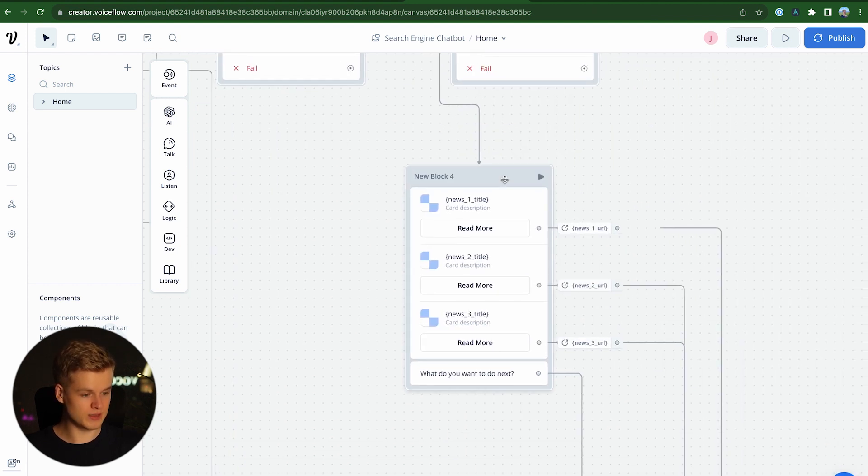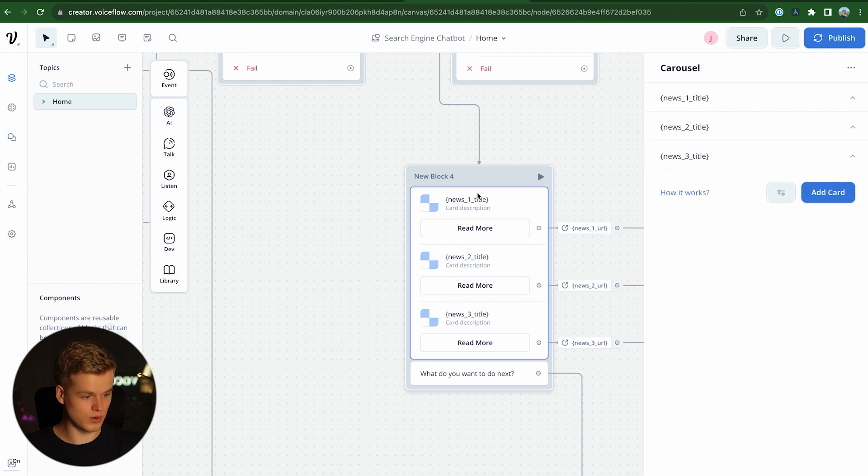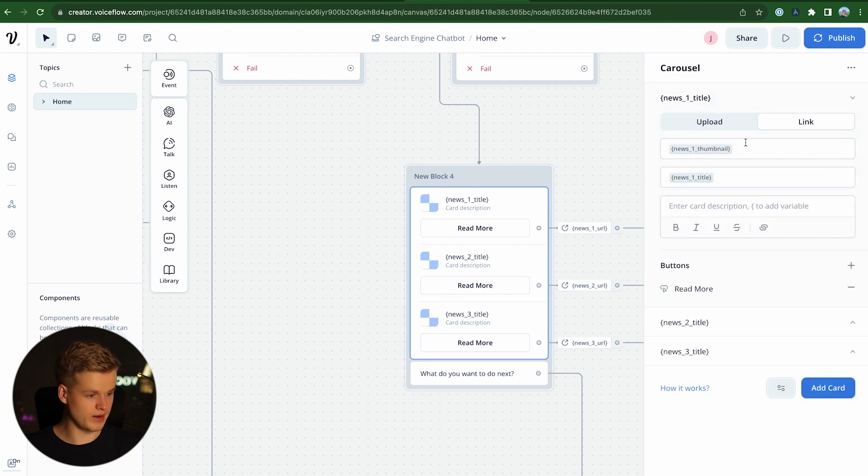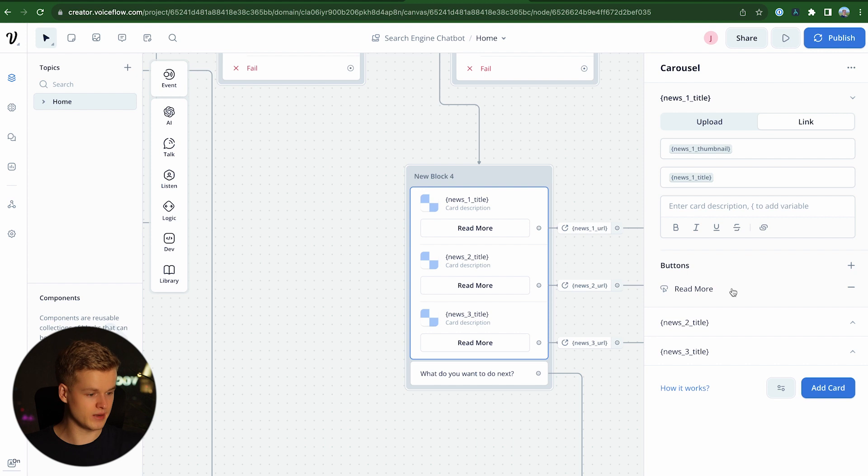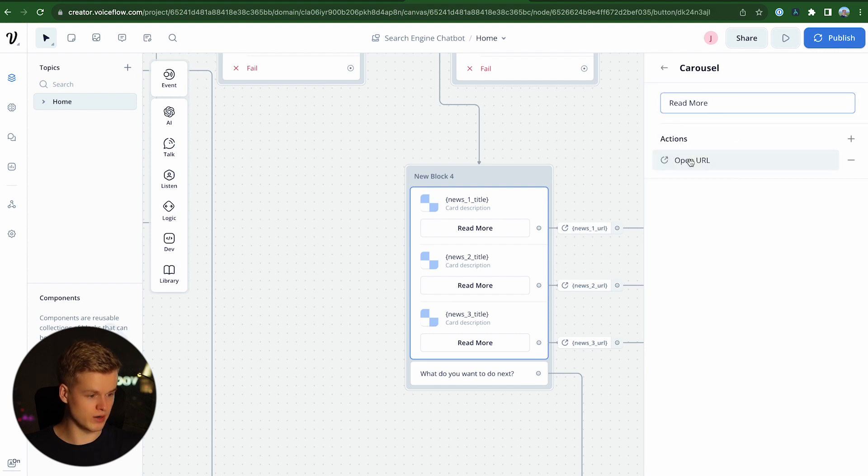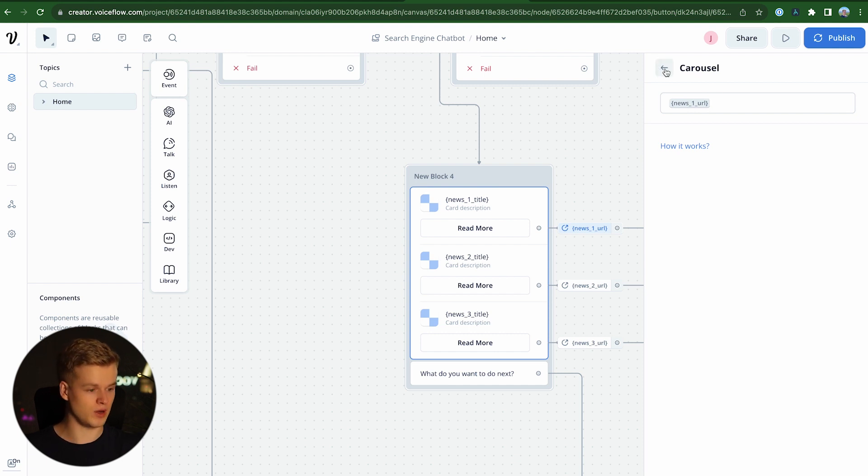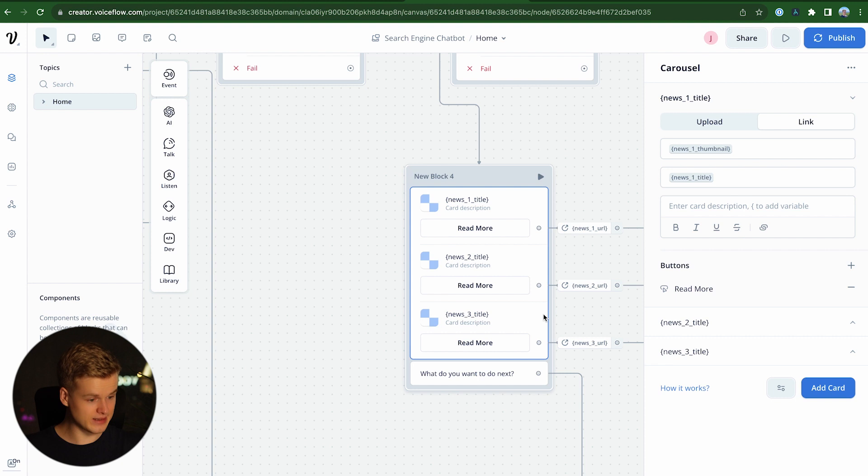So once that is done, we head into the next block, which is literally the cards. So when clicking on it, we can just open it. And as you can see, we just add those variables dynamically. And we also add a button which says read more. And when clicking on it, we have an action for opening the URL, which again contains the variable for the URL of that specific item. And that's literally it.